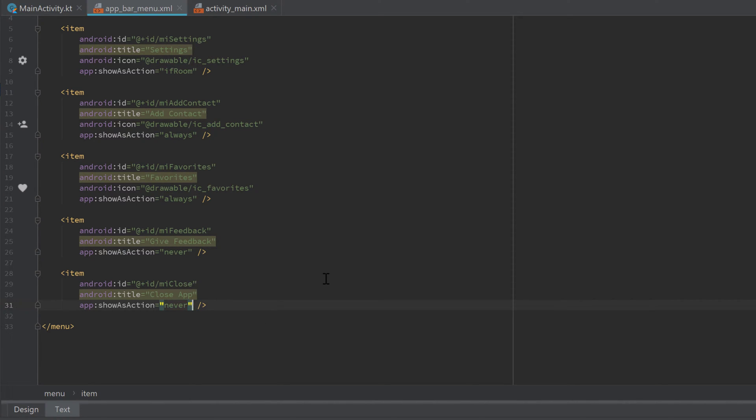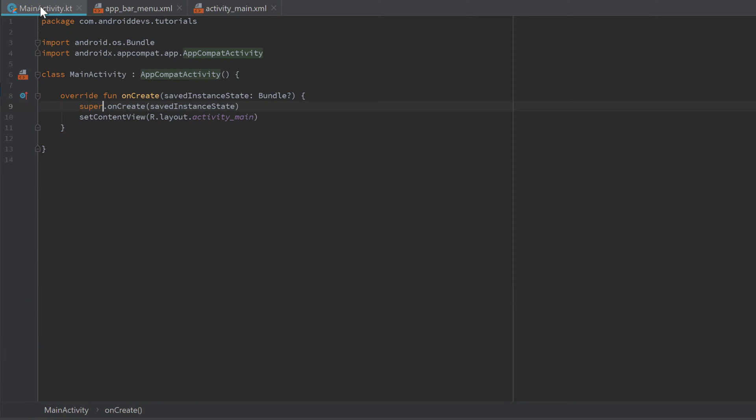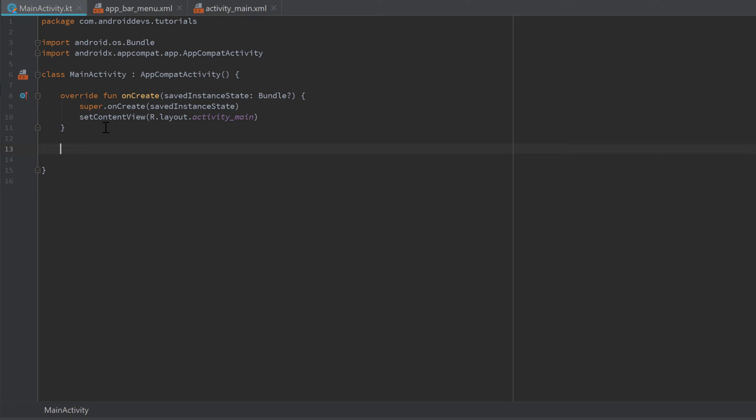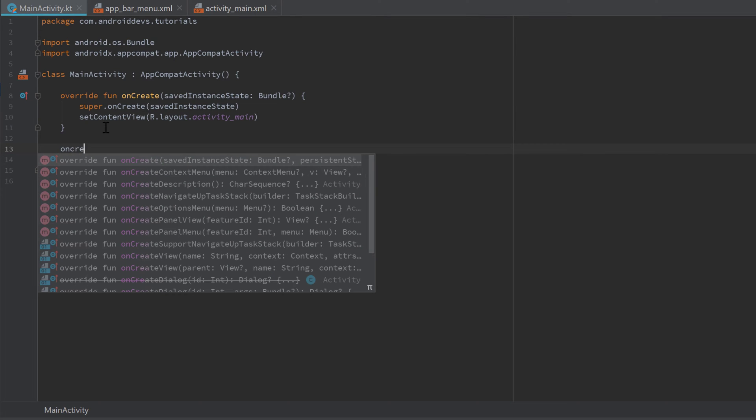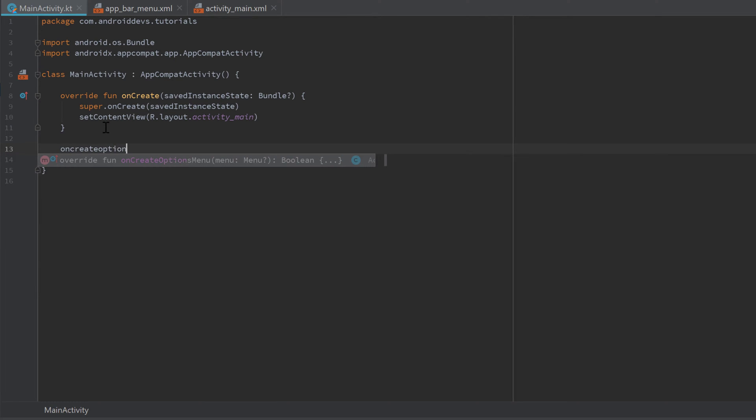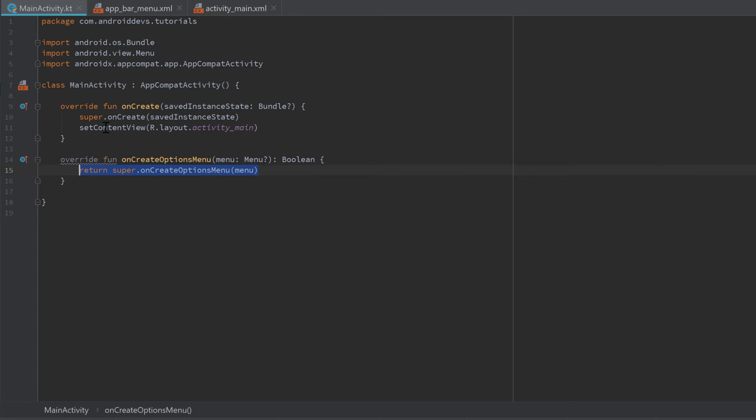That's everything we needed to do to define our menu in XML. Now we need to go into our MainActivity and actually tell our app, our activity, that we want to implement that menu for the toolbar in this MainActivity. To do that, we need to override a function of an activity which is called 'onCreateOptionsMenu'.